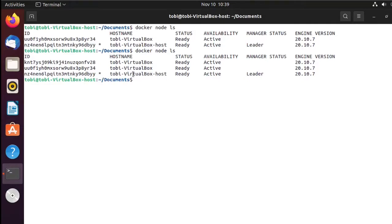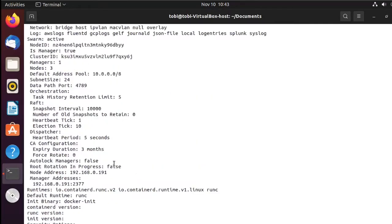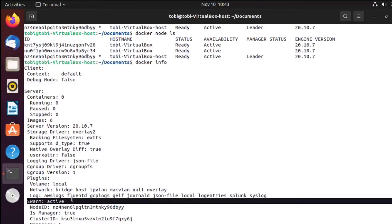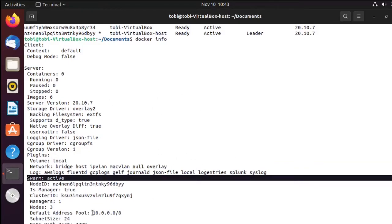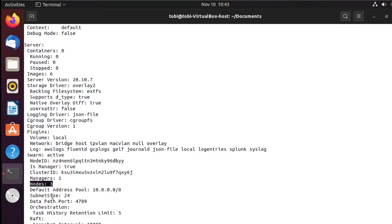Now you will see we have our Swarm cluster set up. We have our leader, we are currently connected to it, and we have two worker nodes in our Swarm. Before we deploy something, another way to check your cluster status is by running docker info. Scrolling up you'll see currently I have zero containers, and there is my Swarm information — my Swarm is active, I am on the manager, there's my cluster ID, and I have three nodes overall including the manager node.